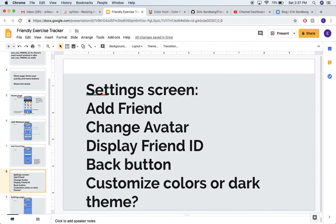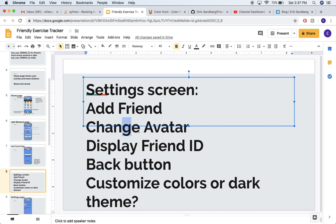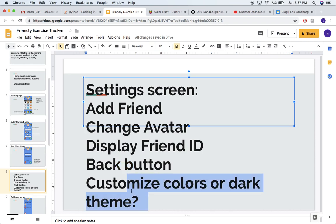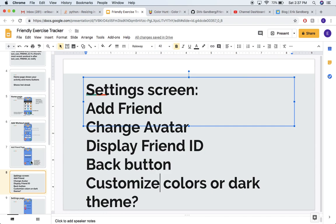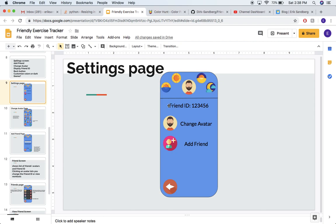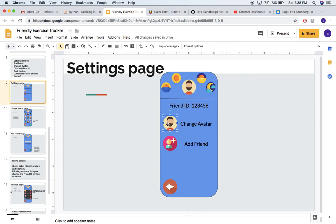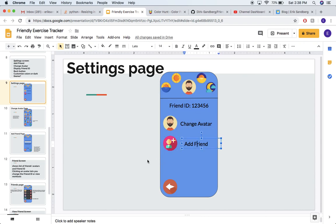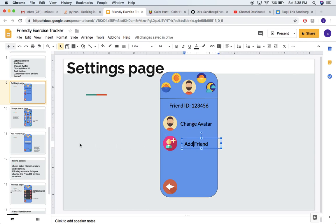My ideas for the settings screen: you can add a friend, you can change your little profile picture or avatar, and you should display your own friend ID so you can tell people what yours is. There'd be a back button of course. I also thought you could customize the color scheme of the app, or maybe a dark mode — we'll see about that. Here's my mockup for the settings page. There's your friend ID so you can tell your friends, a change avatar button, and a button to add a friend. So I need a change avatar screen and an add friend screen.